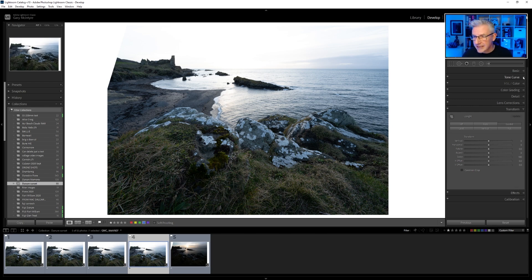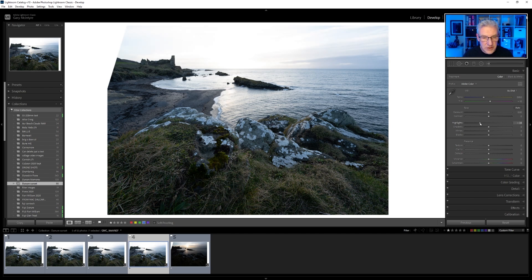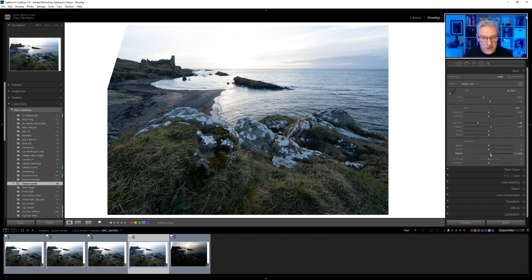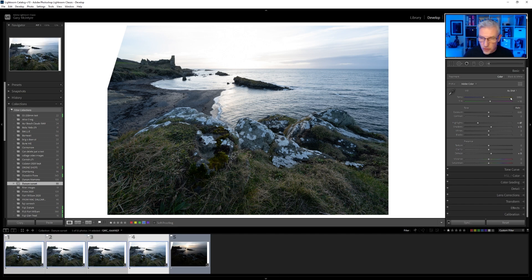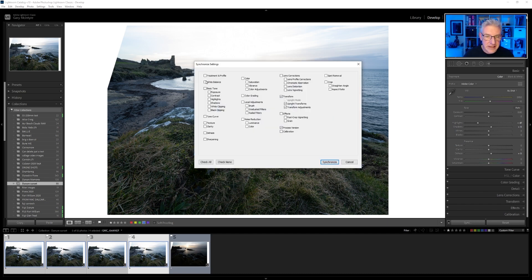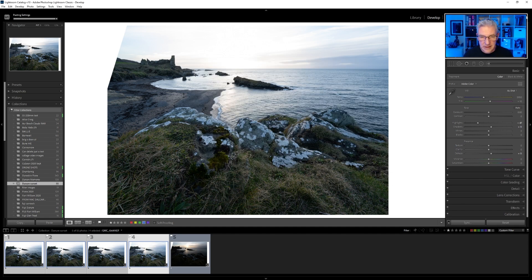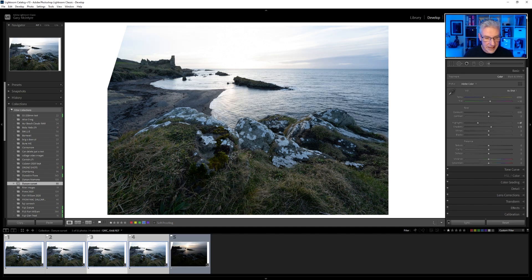I am going to bring back the highlights with this one. I'm not going to do too much for this. I'm going to put a touch of dehaze in there as well, and then select the remaining four, holding down control. Then I'm going to click Synchronize, and I'm going to put on white balance, basic tone, and I'm going to turn off Transform for this, and click Synchronize.